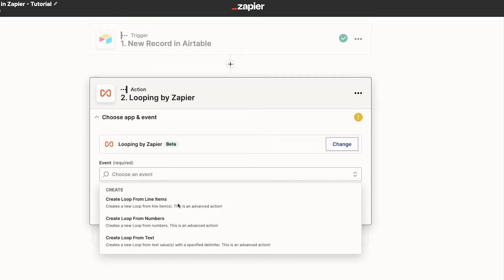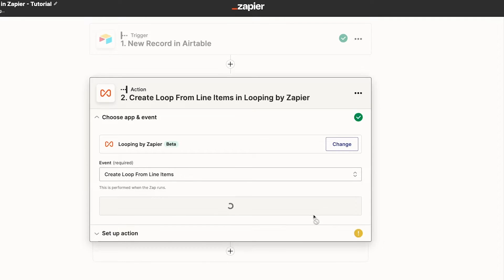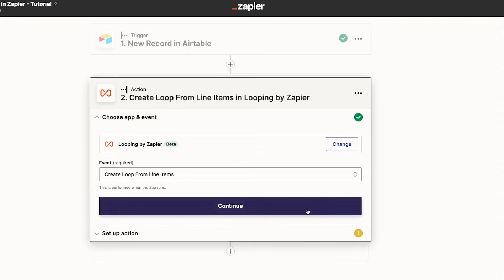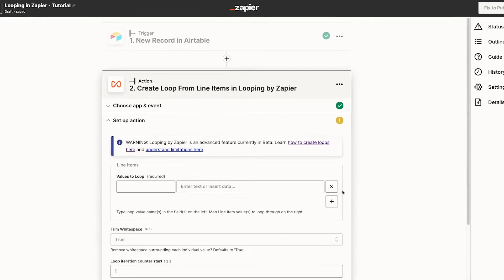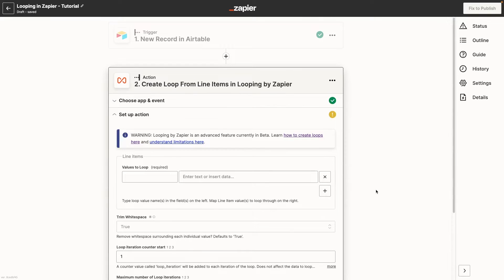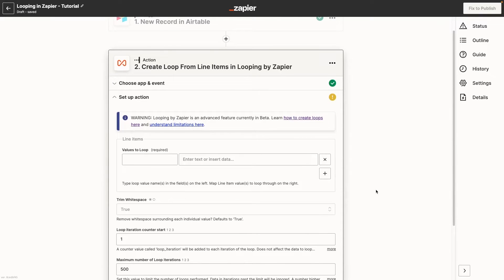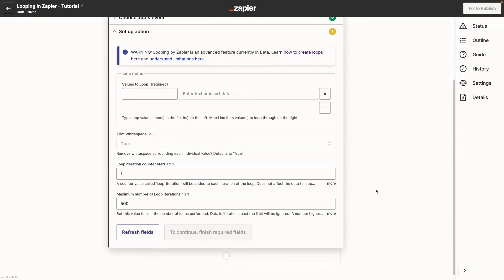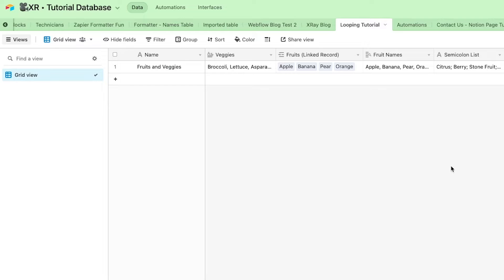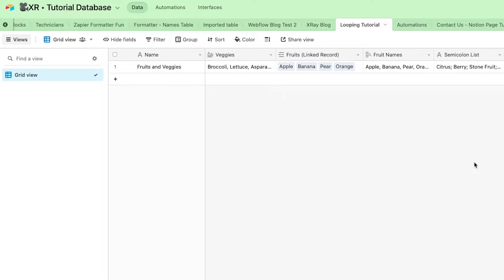To create a loop from line items, you need to have a piece of data that's already subdivided into several components. In other words, your data will have to be formatted like an array. In our trigger, we're grabbing each new entry to this Airtable base, which contains some linked record fields. In Airtable, a linked record field with multiple entries is treated as an array, so this will be perfect for our example.